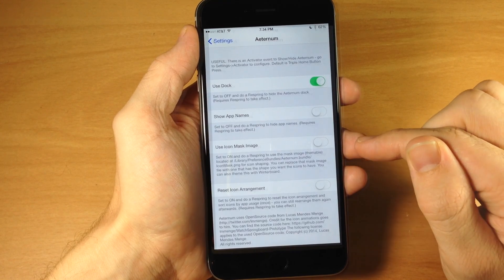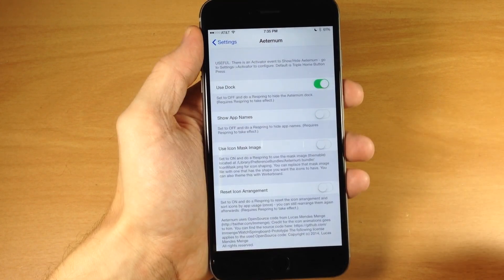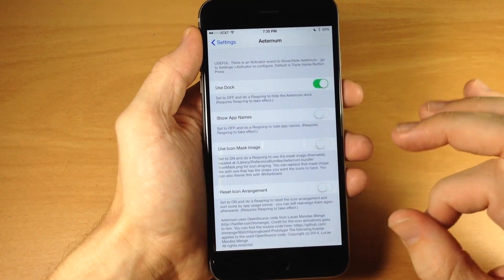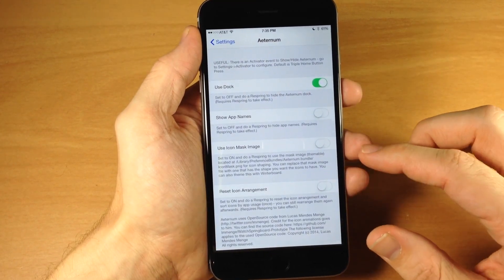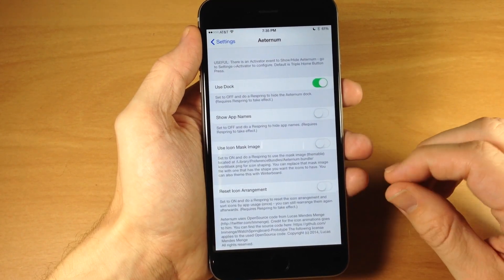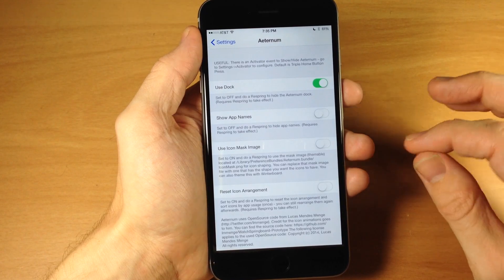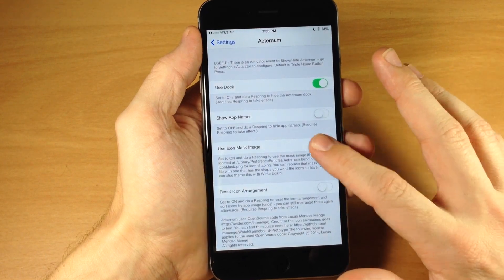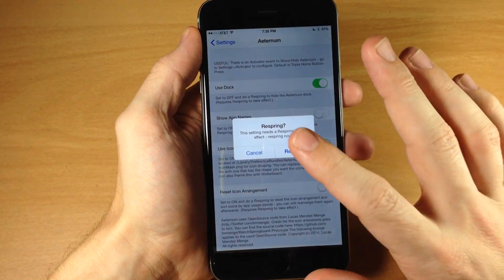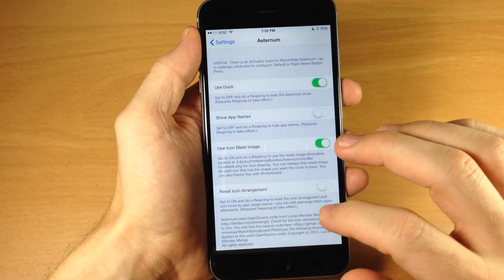And then we also have 'use icon mask image', so this is gonna be for theming. I don't really have any additional theming bundles for this, but there is one by default and it's just a Pentagon. So I'll show you what that looks like.